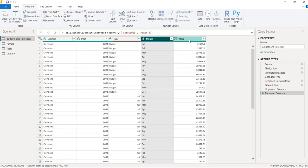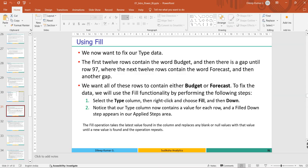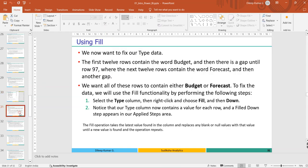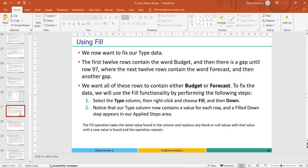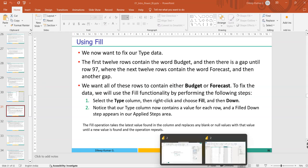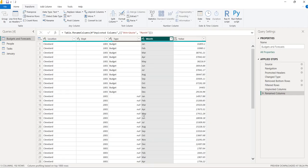The Value column is there. Next we need to fill the data types. In the Type column, the first few rows have the value 'Budget', but below that there are null values.